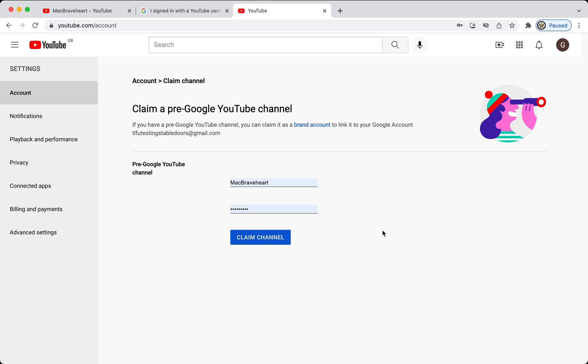And, here we are at the Gaia link. It's erroneously referred to as a claim a pre-Google YouTube channel process. It's actually claim a legacy YouTube account linked to a brand account process. We enter the custom URL, or the YouTube username, which is the last bit in the custom URL. And, then we enter the legacy YouTube account password.